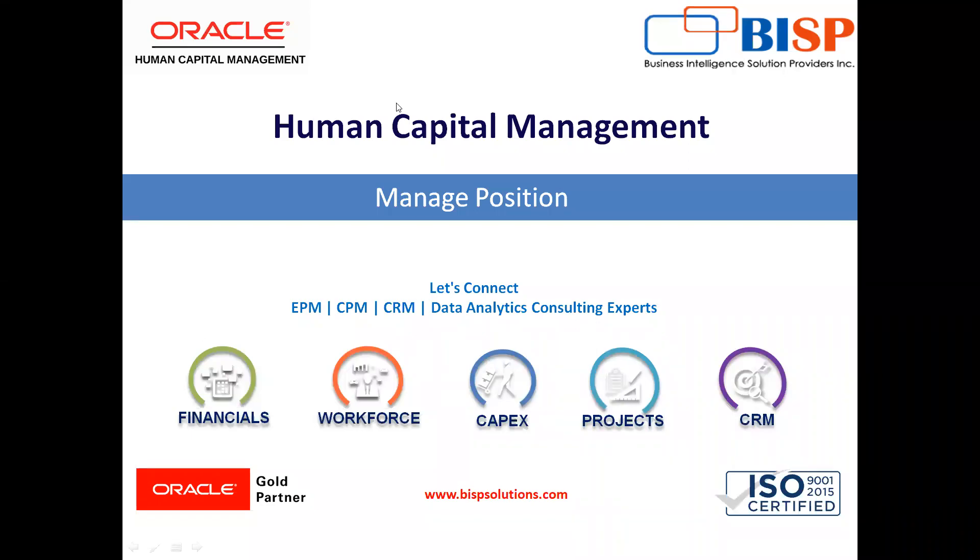Welcome to our channel. My name is Nikita from BISP solution. In today's video, I will explain how we can create a position in Oracle. Let's see.